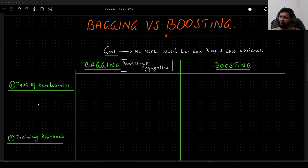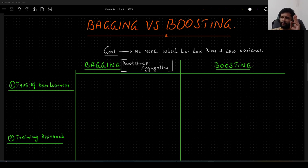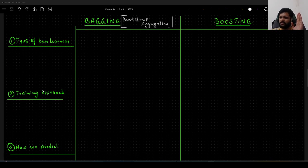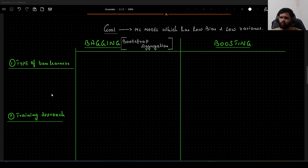There are separate videos introducing bagging and boosting individually, so you can refer to those and then come back to this video. Now let us start to understand the main differences between bagging and boosting. There are mainly three categories based on which these two types of algorithms differ: first, the type of base learners we use; second, the approach we take for training; and third, how we make predictions from those models.